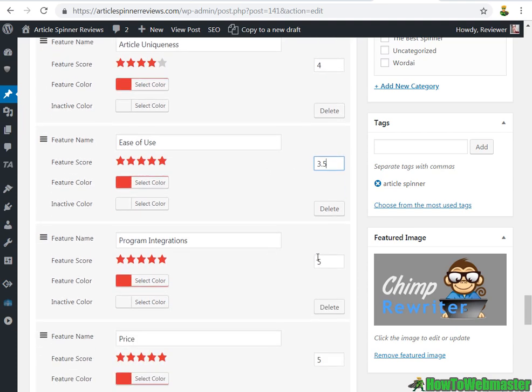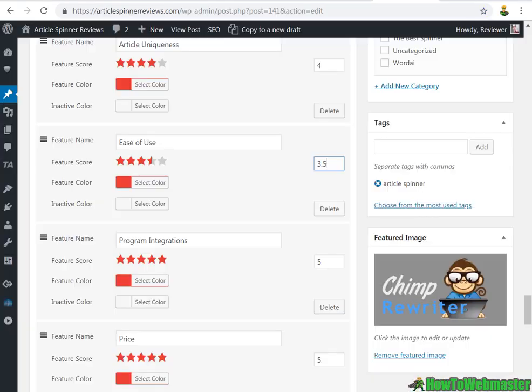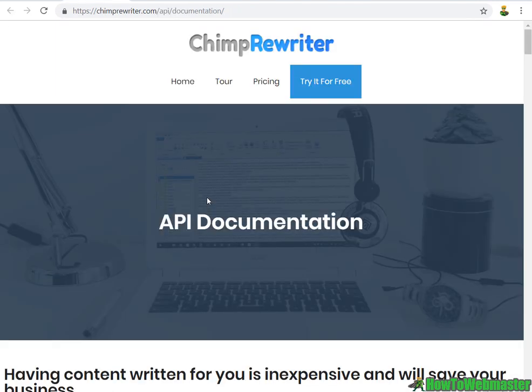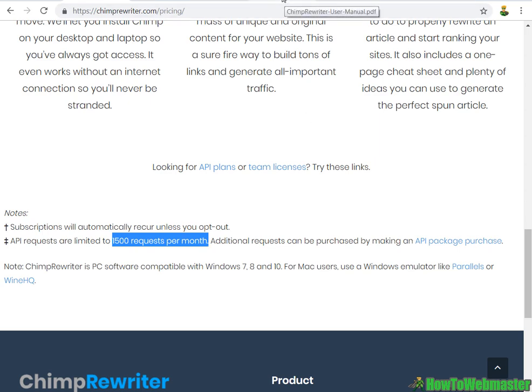So here are some of the programs, been around for a pretty long time. So I would have given it a 5 for integration, but however, the API restrictions are limited to 1,500 requests per month, which is pretty low in my opinion for heavy users like myself. So I would give this now a 4.5 for that.